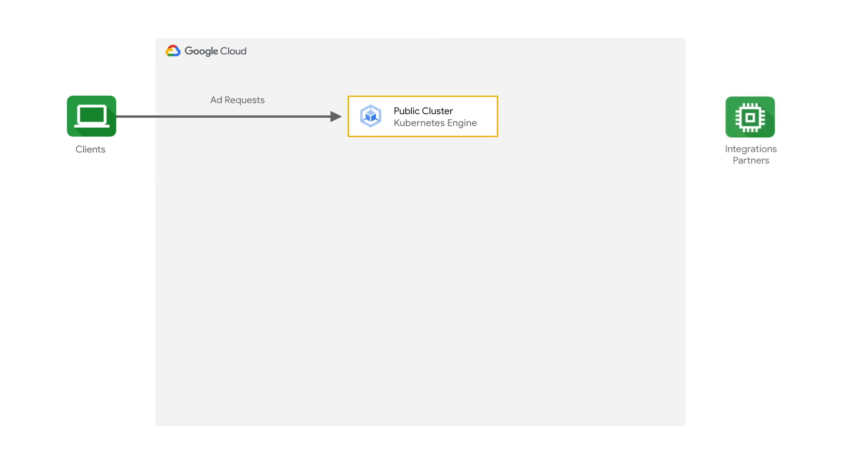I'd love to hear more about how the architecture actually supports all of the ad requests that come in for a game. We get about tens of thousands of ad requests a second, so it's pretty high volume, and those all go into a public GKE cluster. And that service also makes bid requests to third parties at a rate of about a million a second.